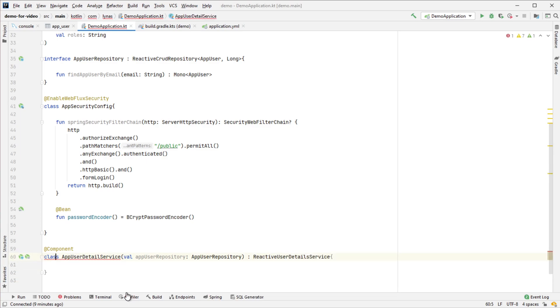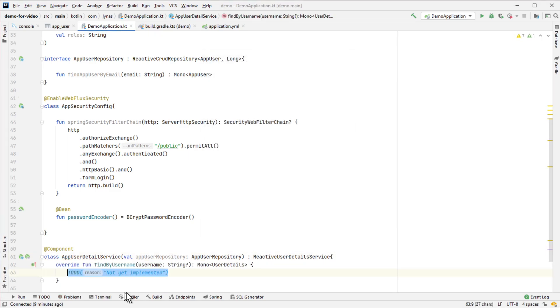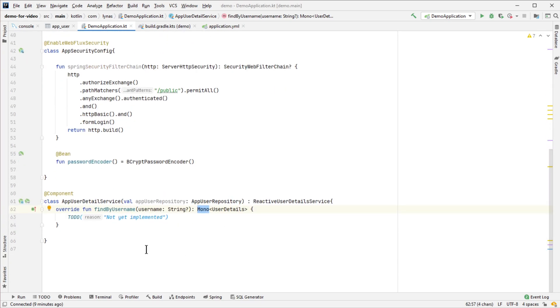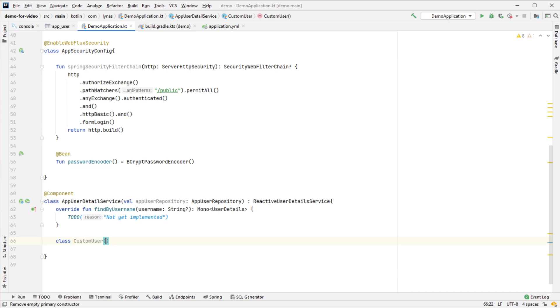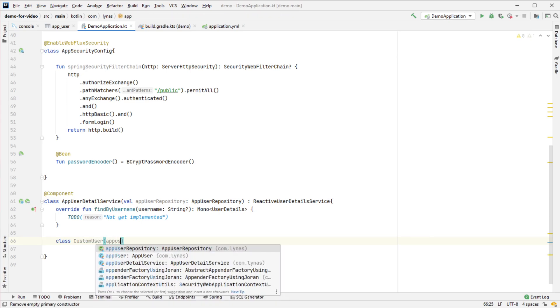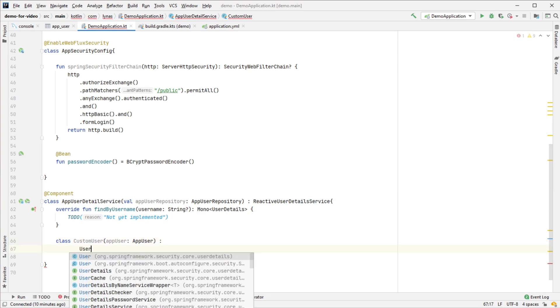It's pretty much the same as the non-reactive version, but here it returns Mono. First, I have to create a user-specific Spring user class. I'm going to name it CustomUser, which is going to take an AppUser input and make it a Spring Security user.